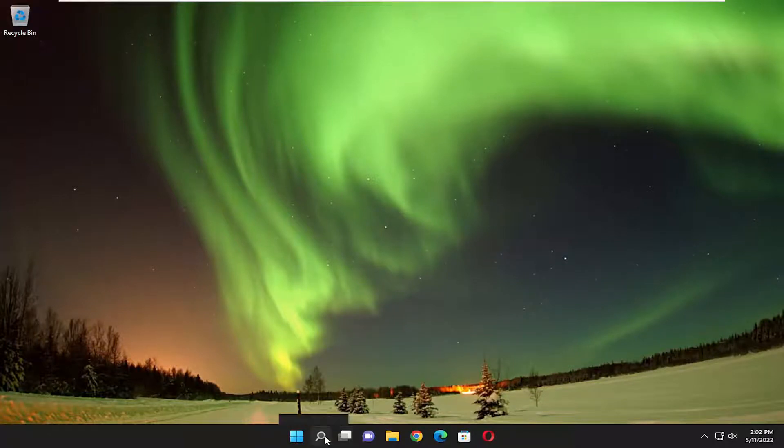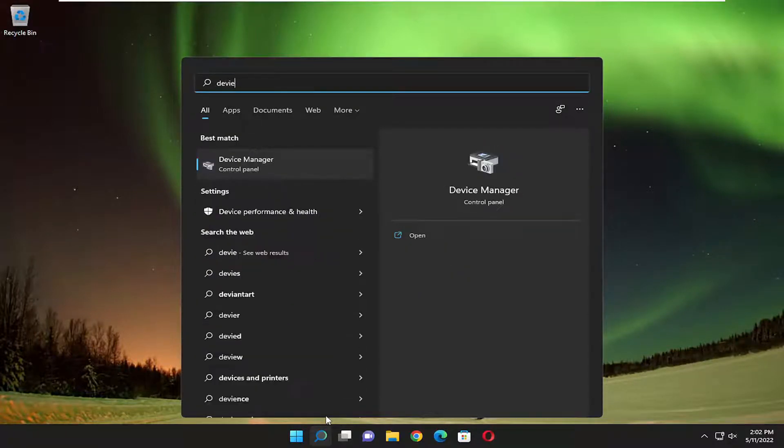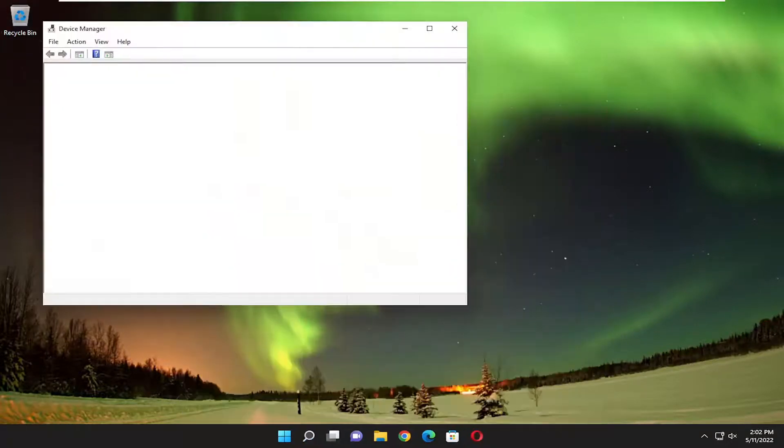We're going to start off by opening up the search menu. Type in device manager. Best match should come back with device manager. Go ahead and open that up.